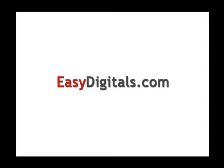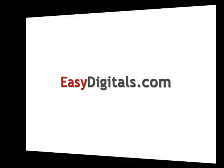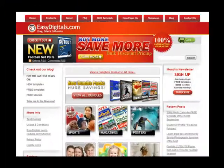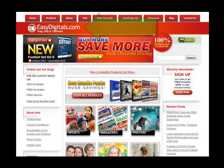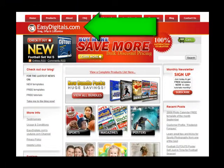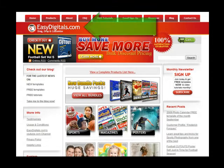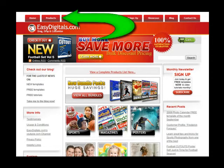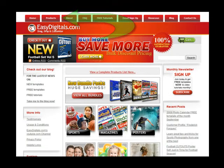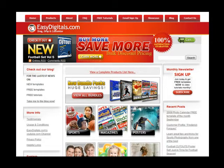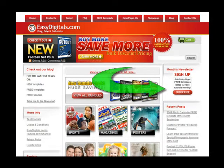Hello and welcome to a new EasyDigitals.com video tutorial. Remember, you can get all of our high quality Photoshop and Photoshop Elements templates at EasyDigitals.com. Just click on the Products button. And don't forget to sign up for our monthly newsletter. We give away free templates and tutorials each and every month, along with product update info and coupons.